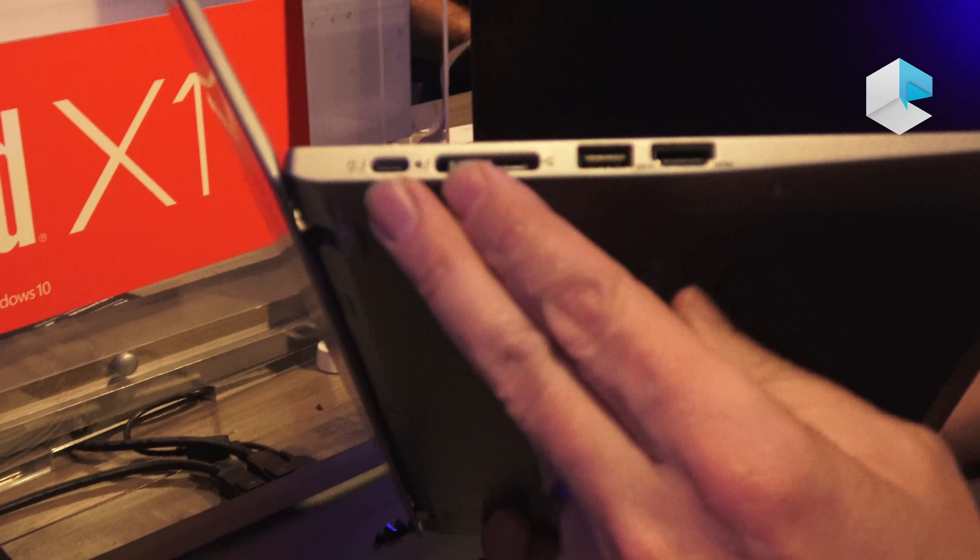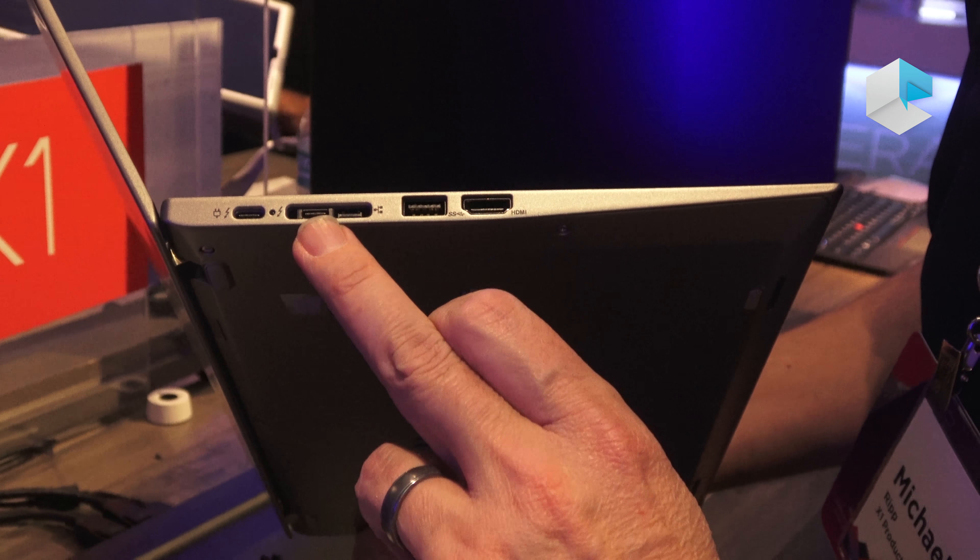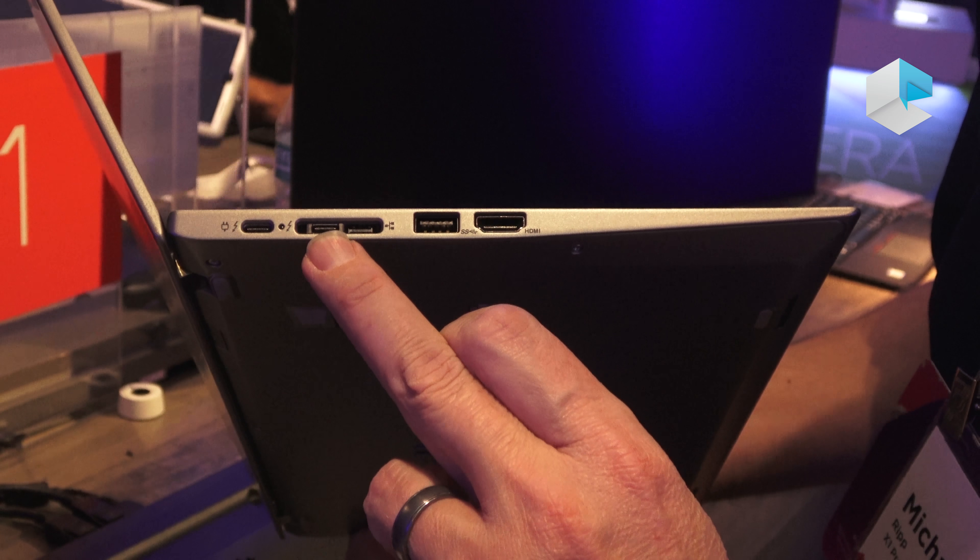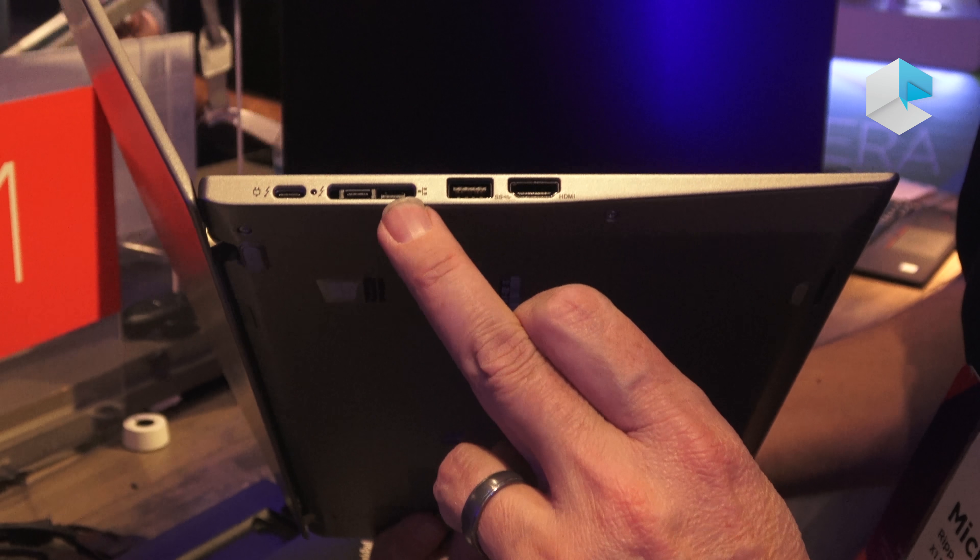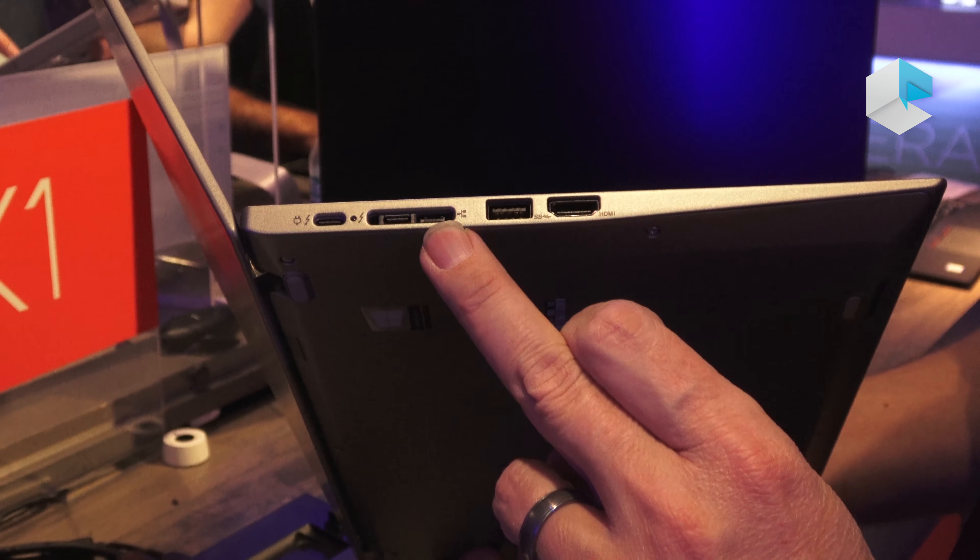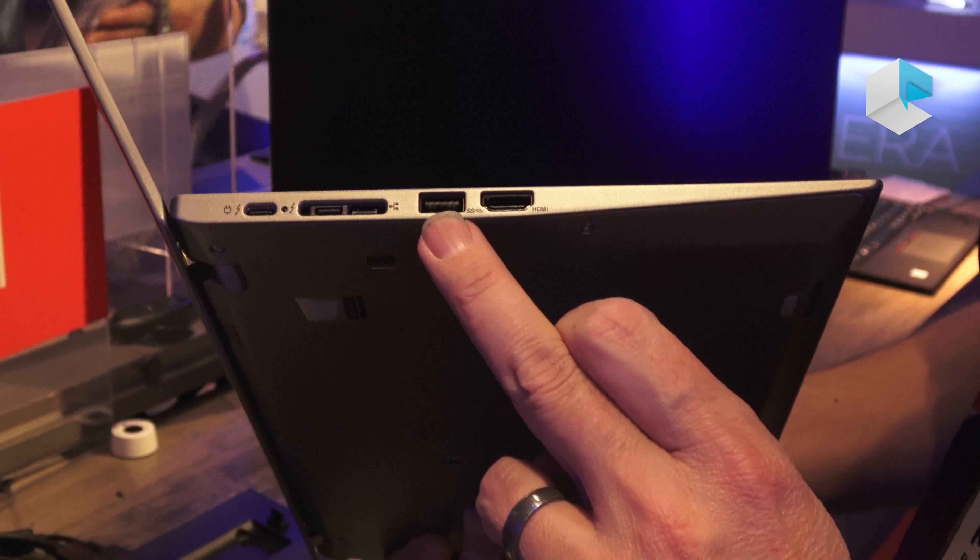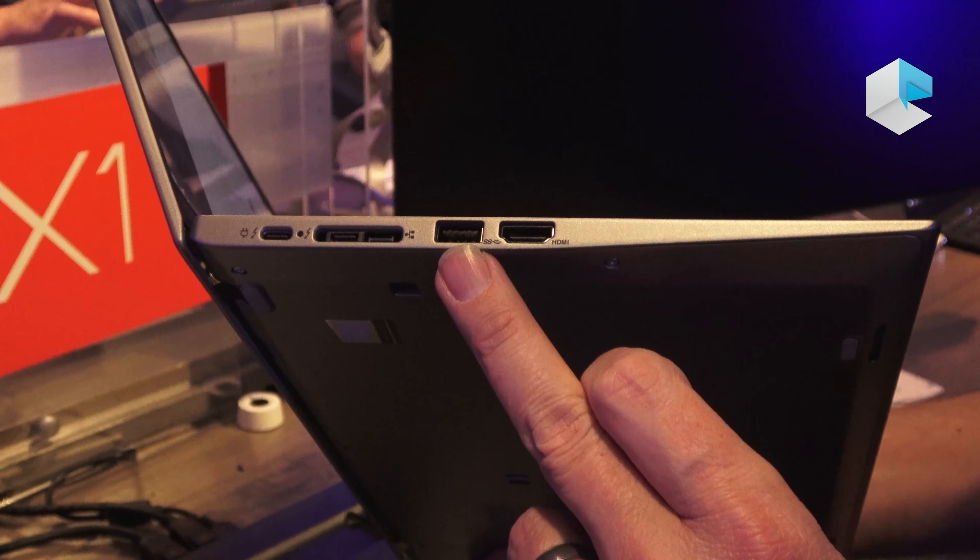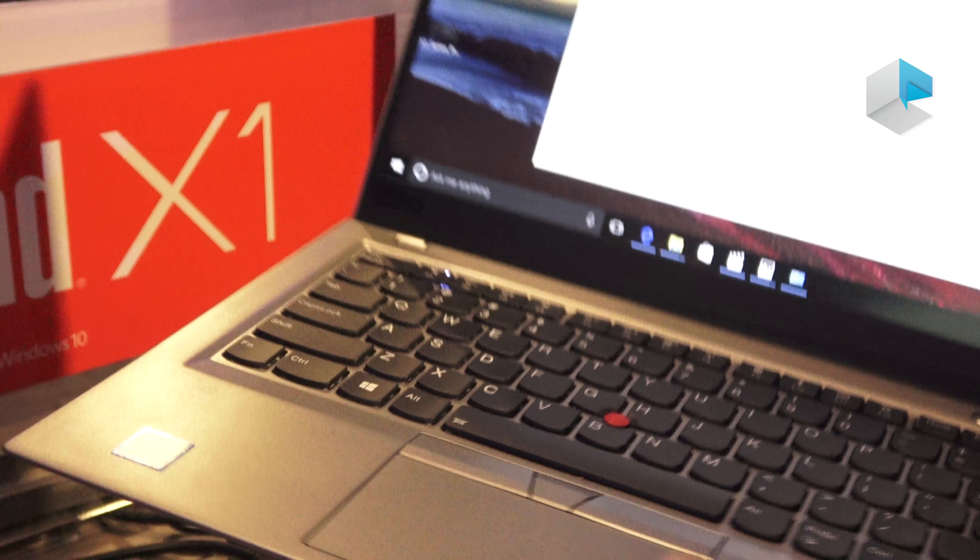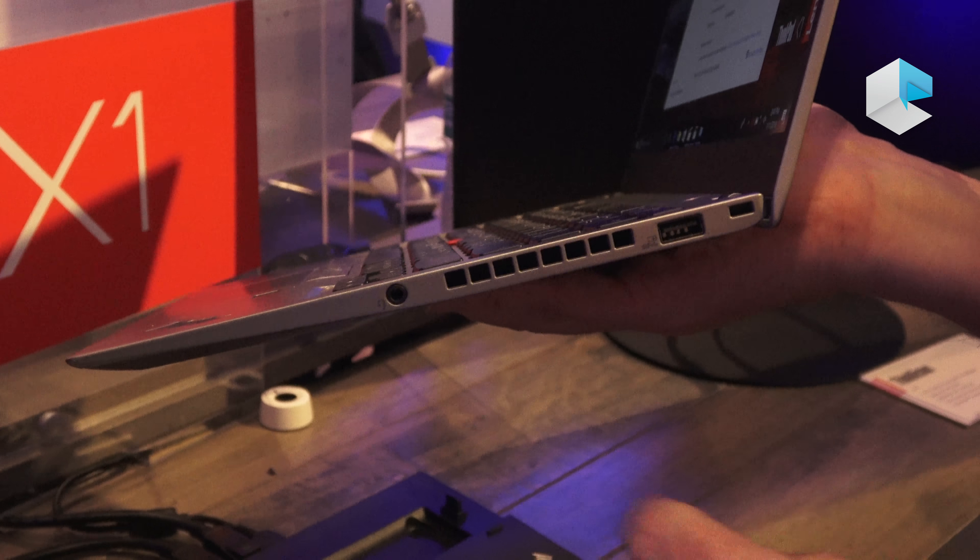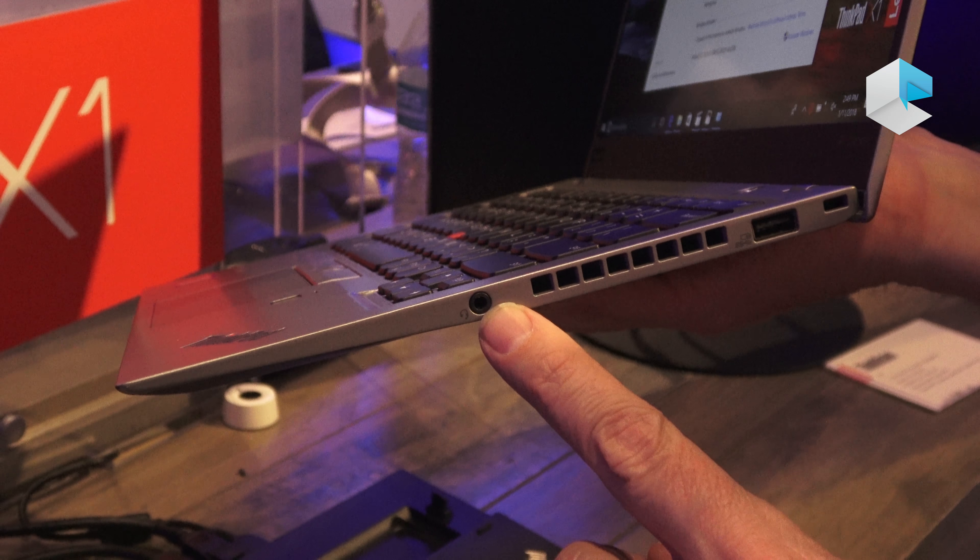Port-wise, we have a Thunderbolt here. This is still a Type-C, using Thunderbolt as well. This one is actually a proprietary RJ45 connector, so that you can get native Ethernet on it. Still plenty of ports though. We're still thin, but you still get the ports you need. We've got a Type-A on this side and a full-size HDMI. And then on the other side you have another full-size Type-A and an audio jack as well.